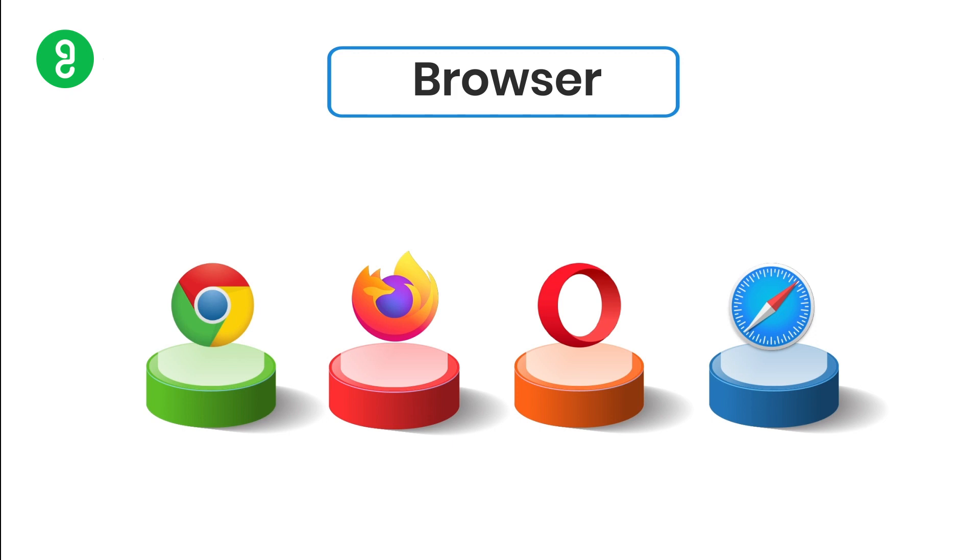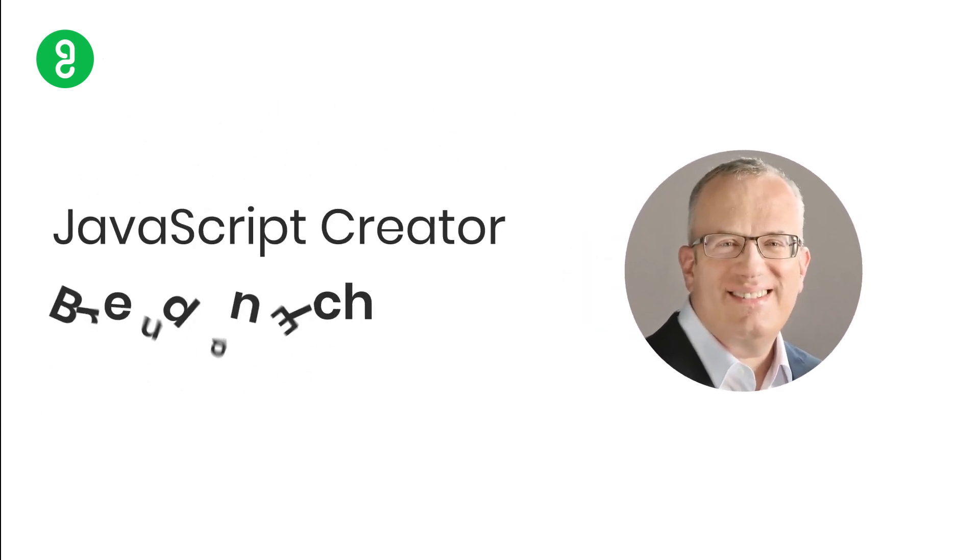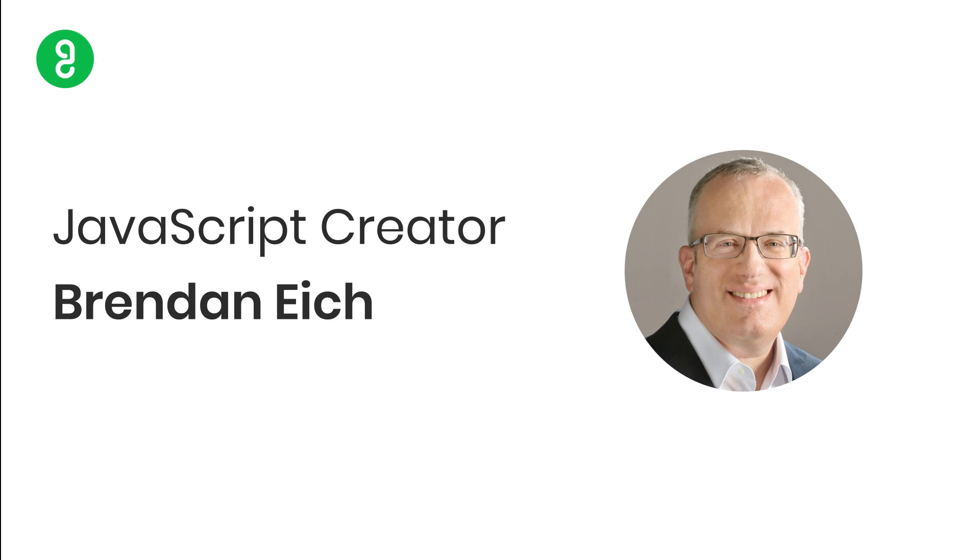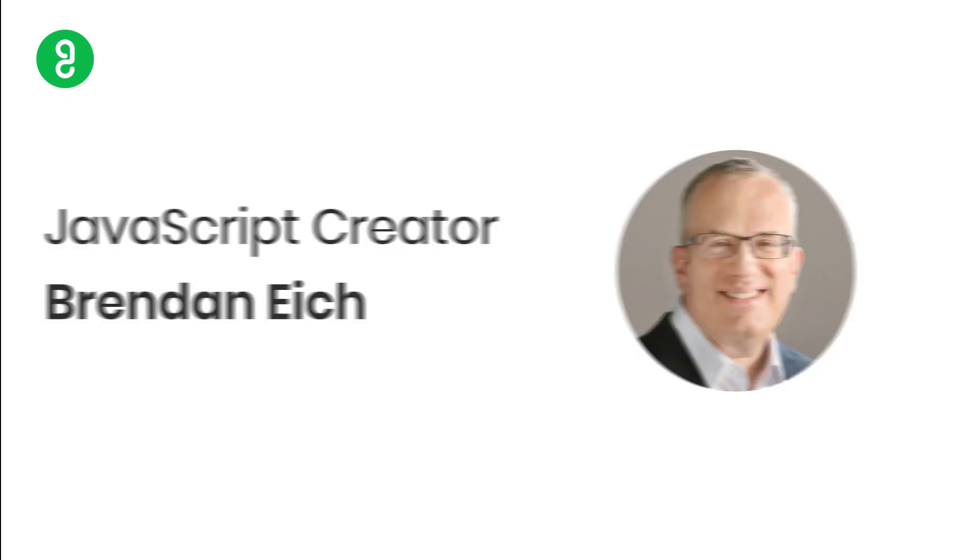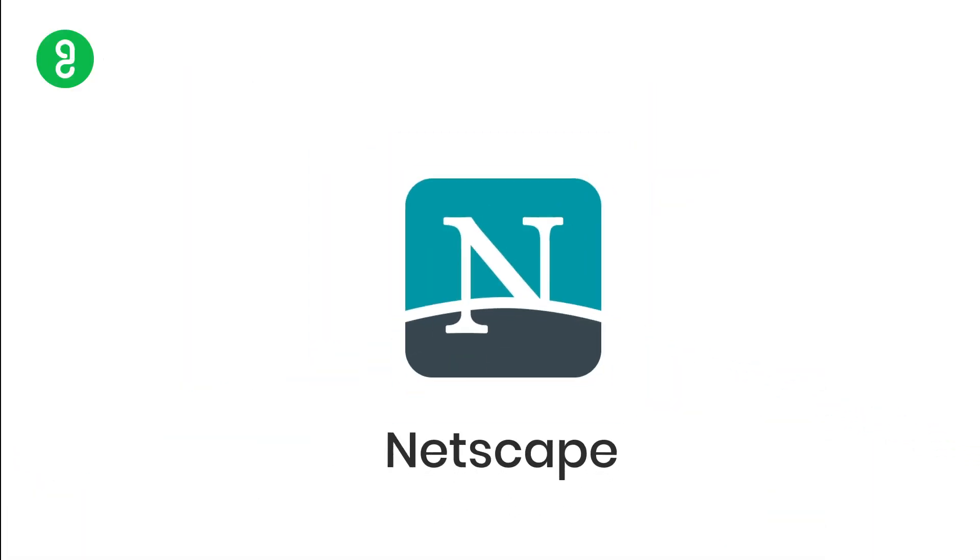Let's start with a story. JavaScript was created by Brendan Eich when he was working with Netscape.